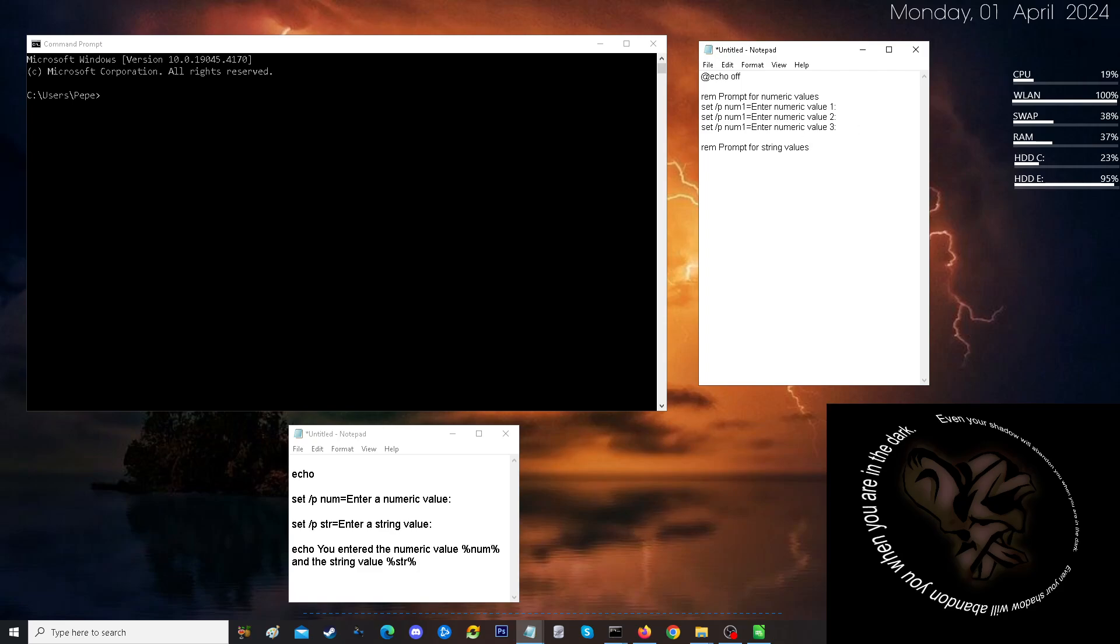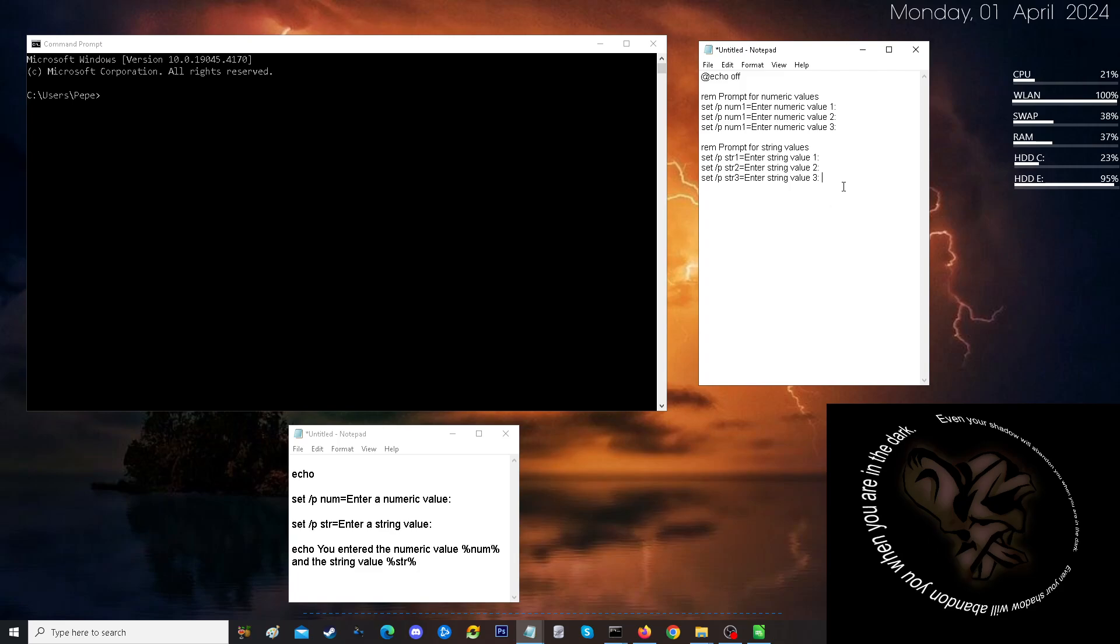And we're going to do the same thing. We're going to set for our string values. Where str, which is meant for string, we are putting in str1, 2, and 3 for values 1, 2, and 3. So far, so good.